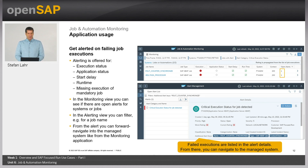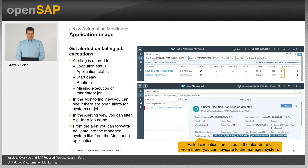You get alerted on failing job executions. Alerting is offered for execution status, application status, start delay, runtime, and for missing execution of a mandatory job. In the monitoring view you can see open alerts for systems or jobs, and in the alerting view you can filter for a specific job name. From the alert, you can forward-navigate into the managed system.